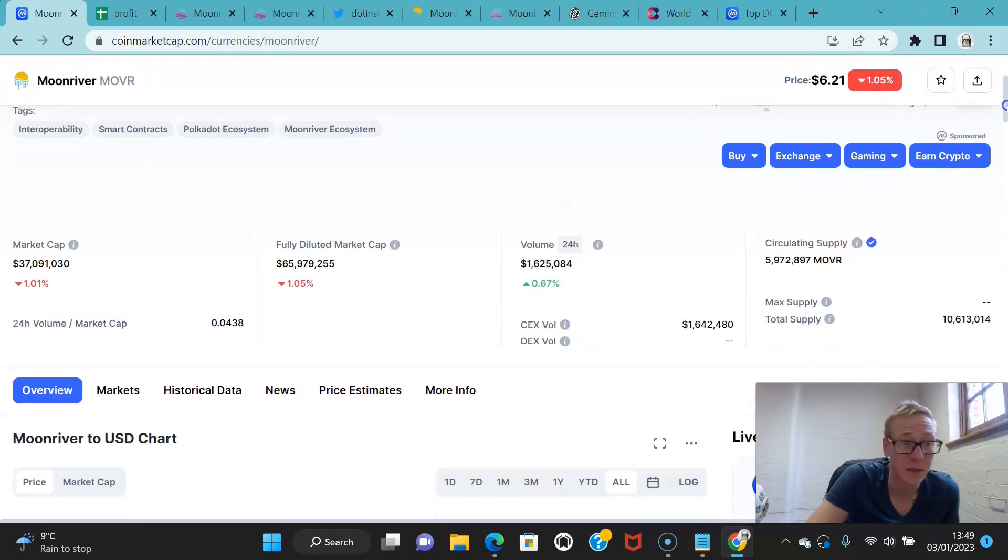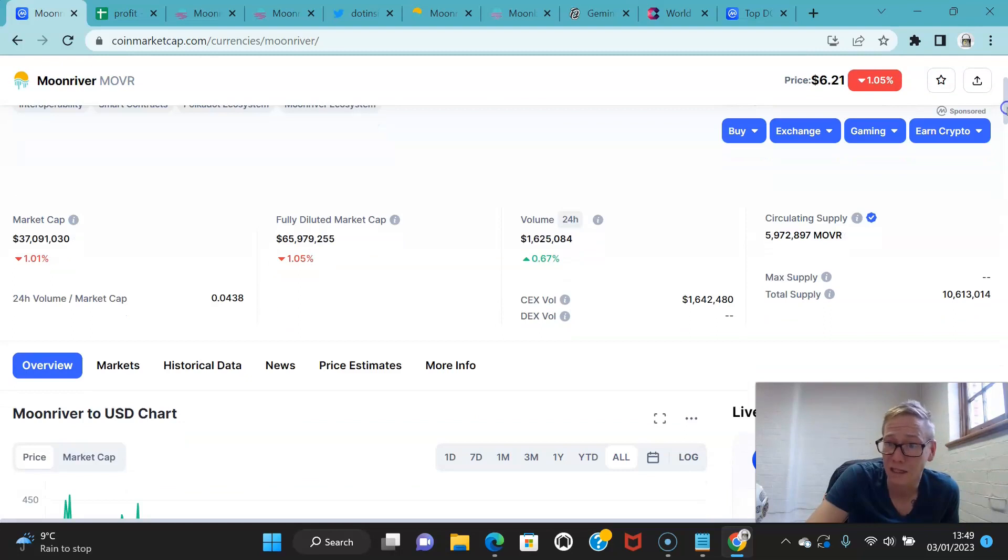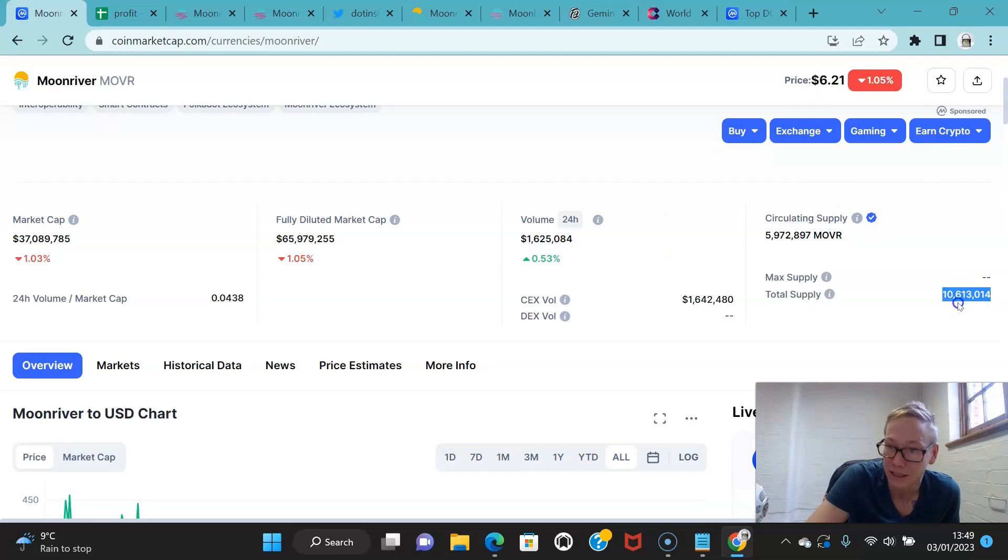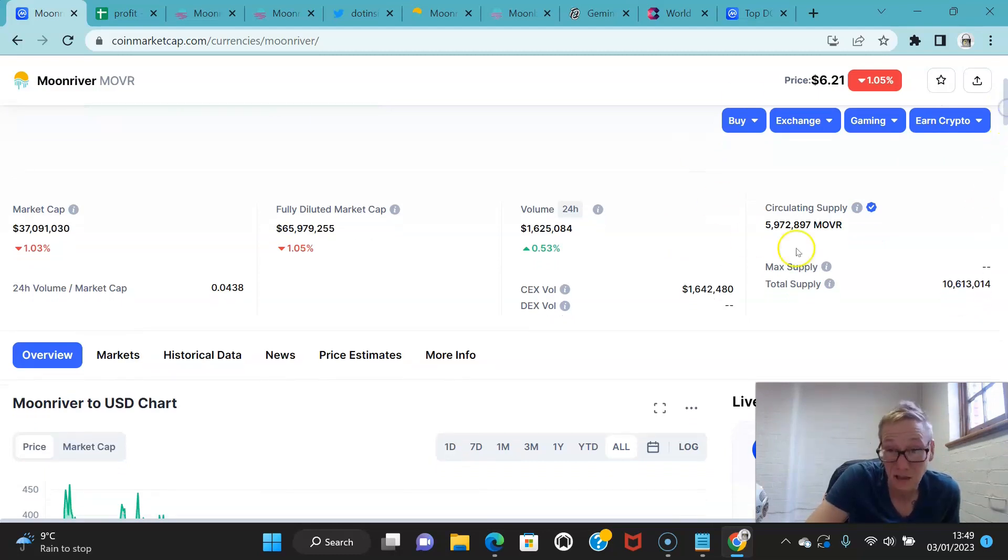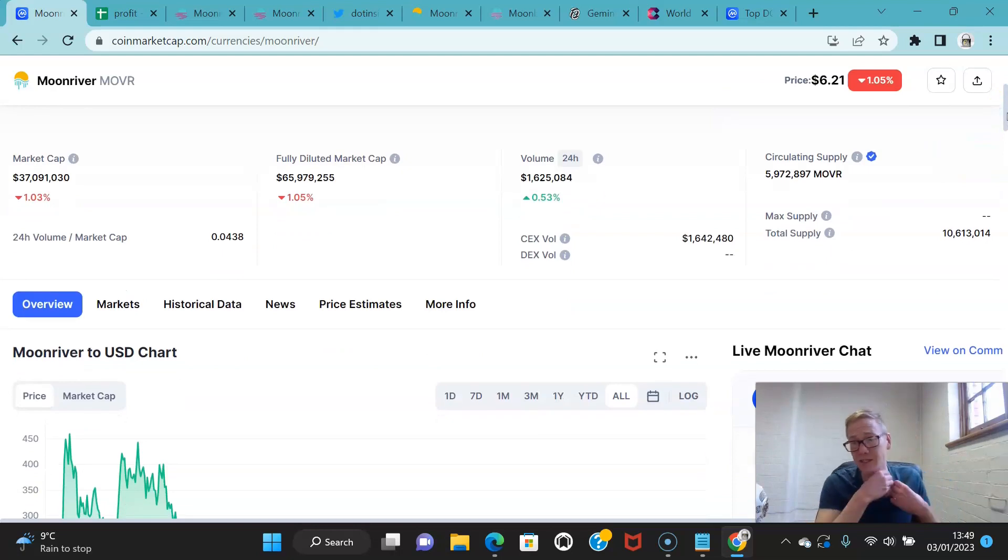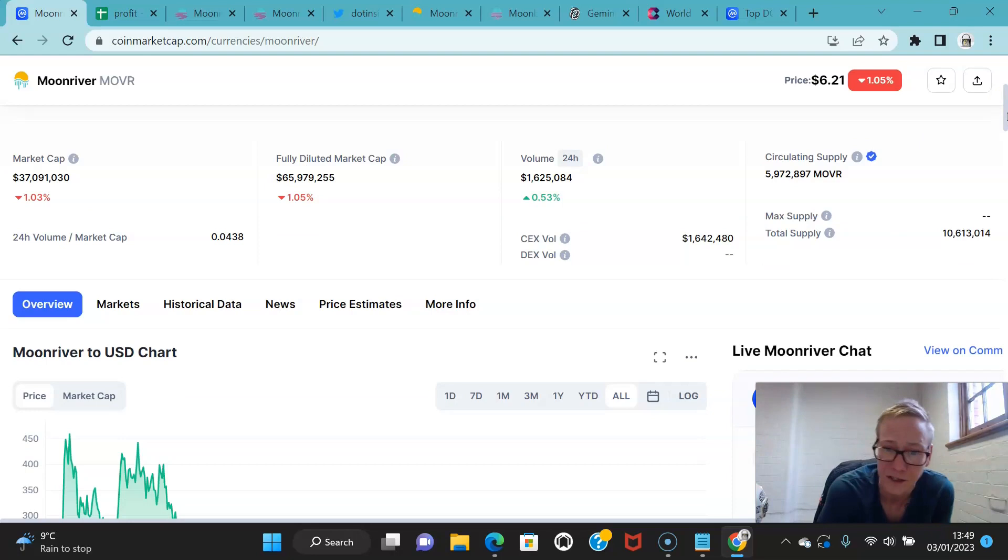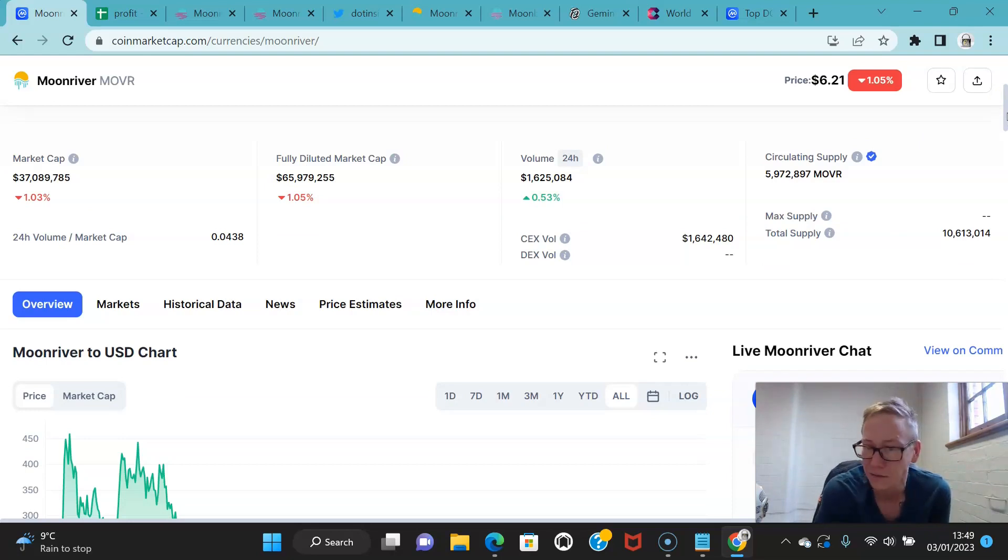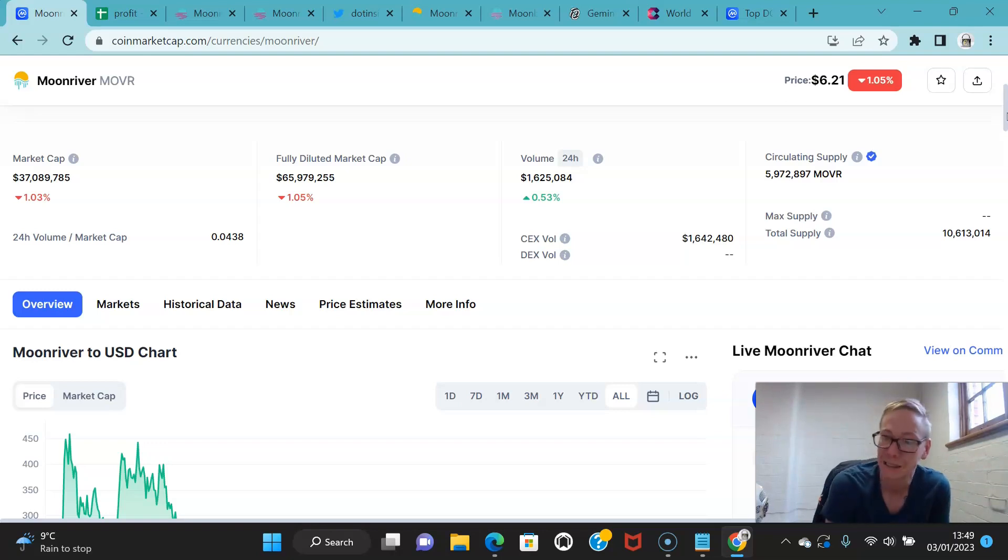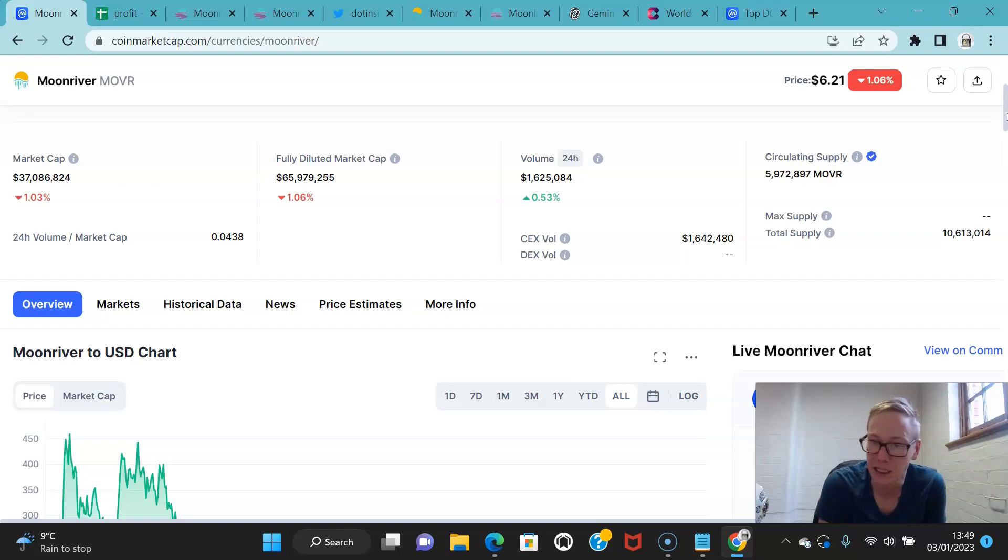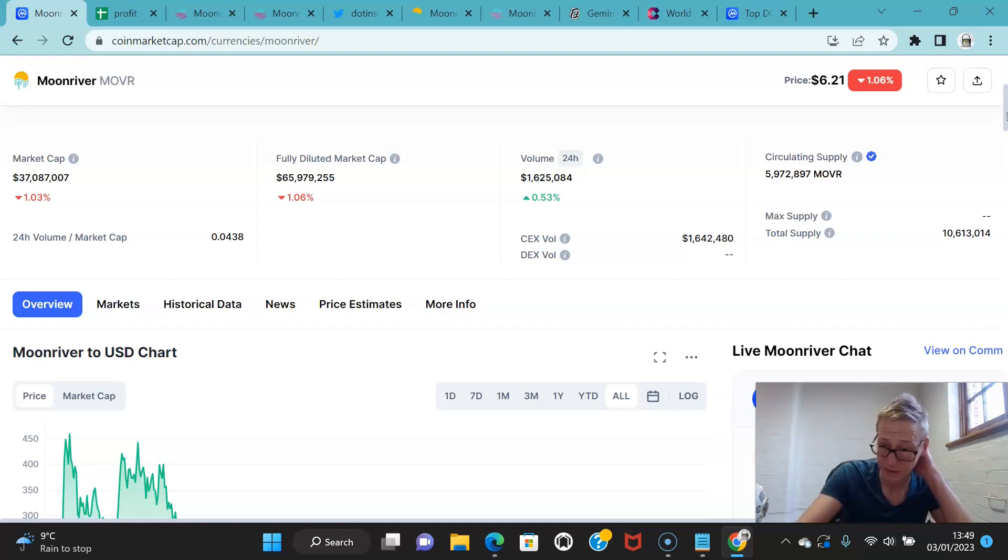Moonriver allows for that. Moonbeam allows for that, both of which I expect to do well. But Moonriver I still think can run back up in price quite substantially. There's 6 million tokens knocking about right now. There's going to be a max of 10.6 million. You probably still got a bit of a plummet to go in terms of price. Bear in mind that the rest of the tokens will probably be released across the next year.